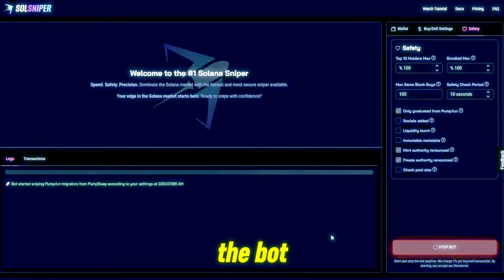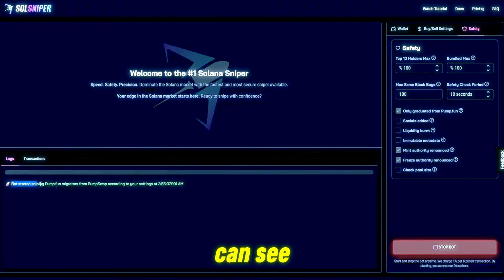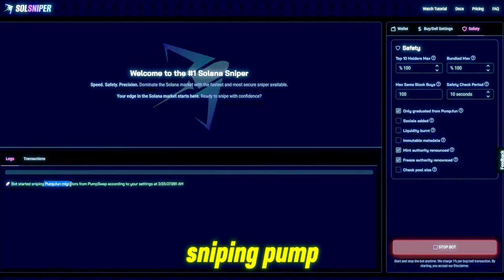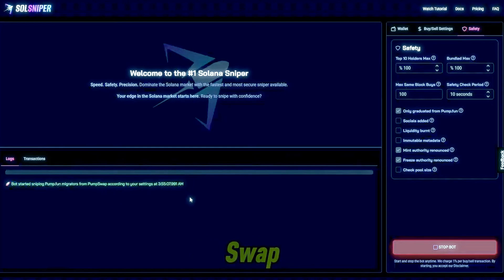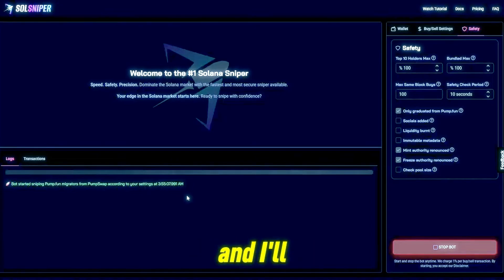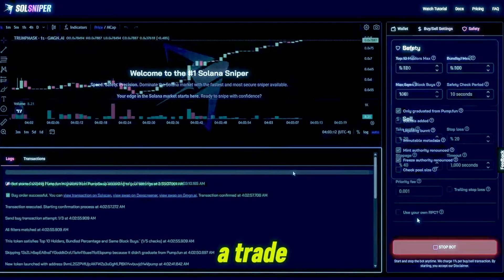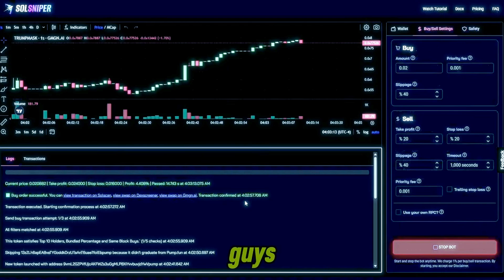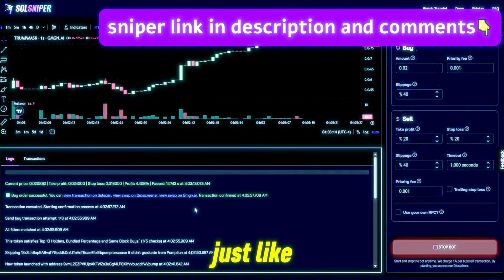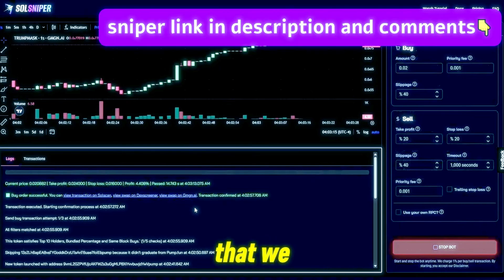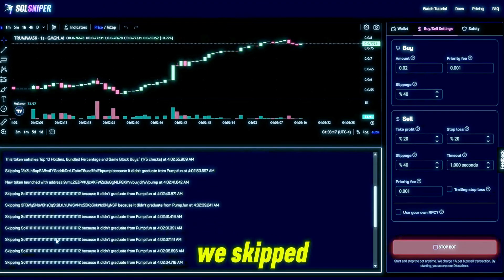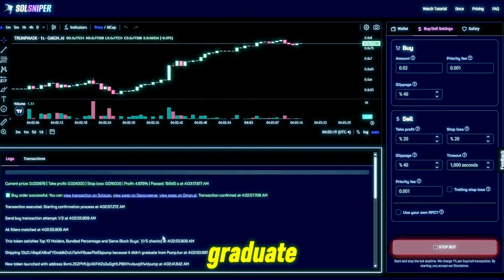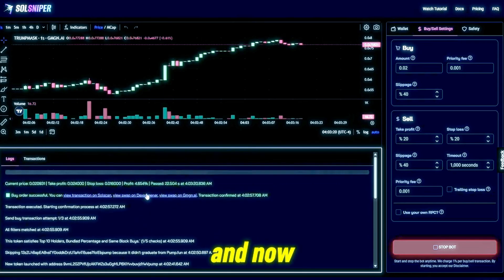Yeah guys, so we're gonna go ahead and click this button right here and run the bot. And as you guys can see we've started sniping Pump Fun migrators from Pump Swap according to my settings. I'll get back to you guys when we're in a trade. And bang guys, just like that we are in a trade here.